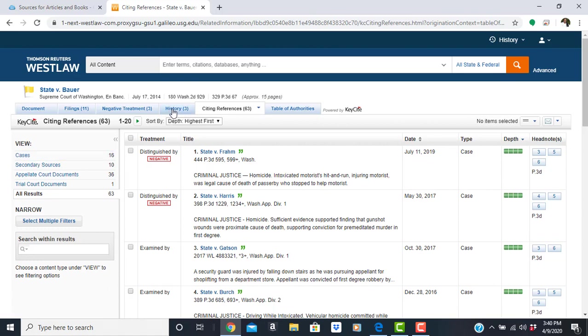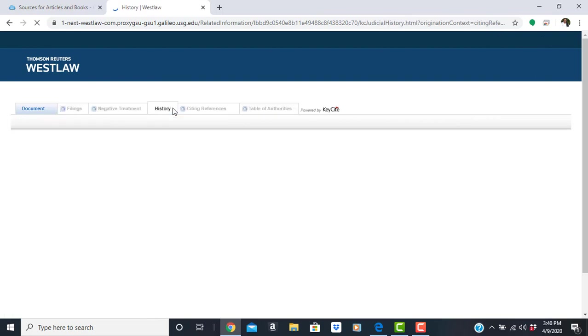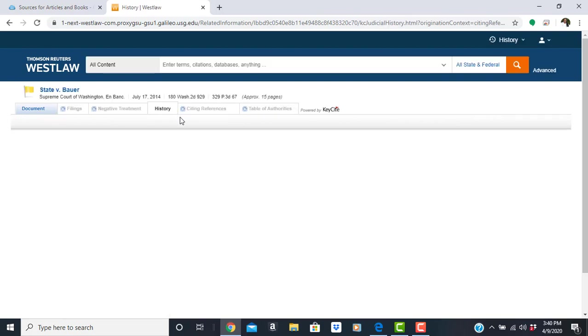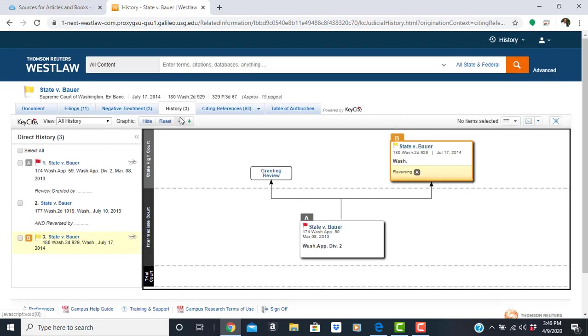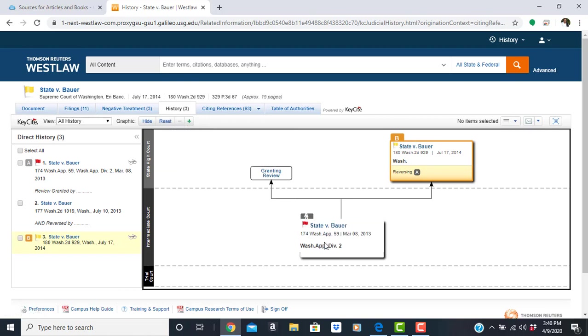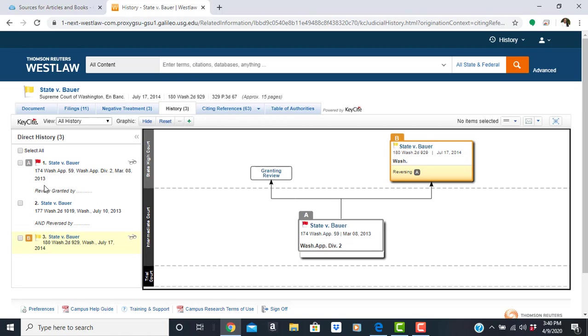You also have the history of the case. So you can see the origination of the case as well as the timeline. So we see that State versus Bauer started in 2013 here, reversed by 2014.